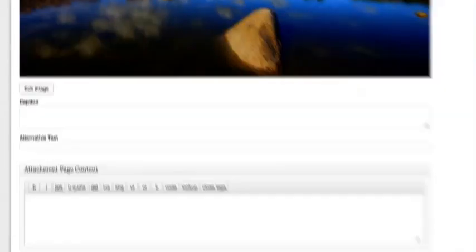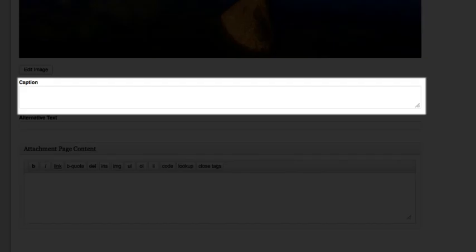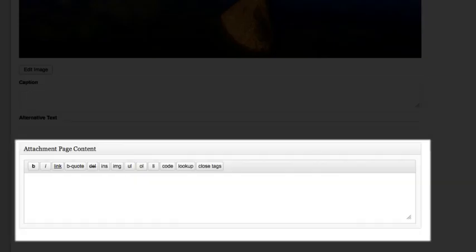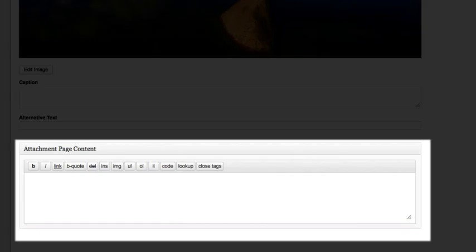Below your image are several text boxes that allow you to edit your caption, alternate text for those who can't view media, and the attachment page content, which lets you add a description for your image.